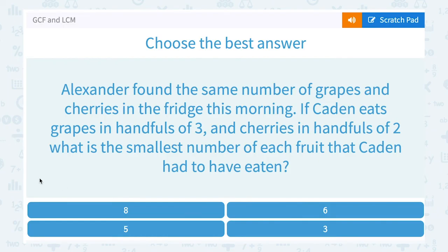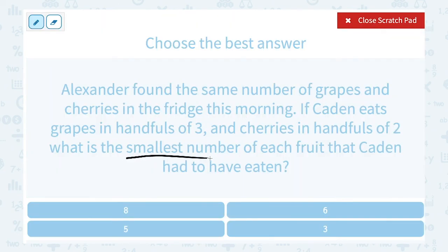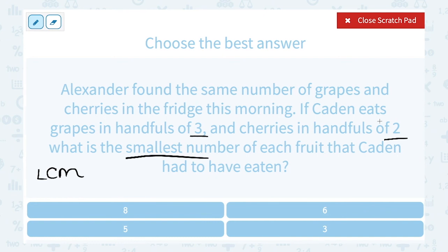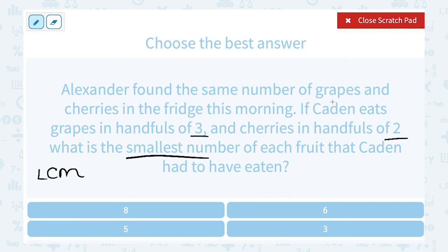Alexander found the same number of grapes and cherries in the fridge. If Caden eats grapes in handfuls of 3 and cherries in handfuls of 2, what is the smallest number of each fruit Caden had to have eaten? Smallest number is a hint we're looking for the least common multiple. Eating grapes in handfuls of 3 gives multiples: 3, 6, 9, 12... Eating cherries in handfuls of 2 gives multiples: 2, 4, 6, 8, 10... We want the LCM of 3 and 2.